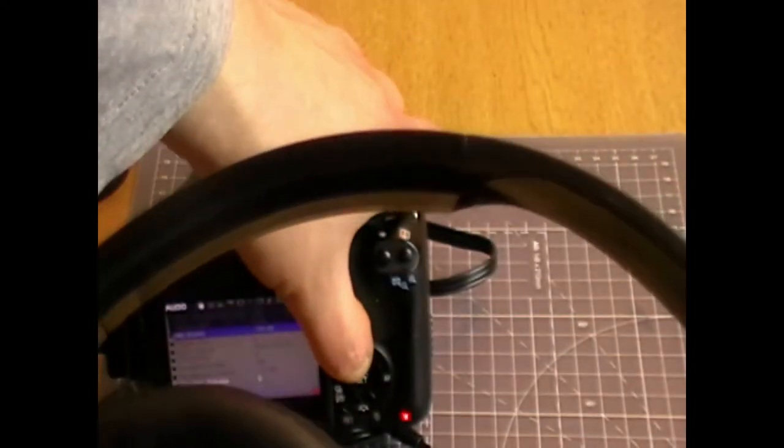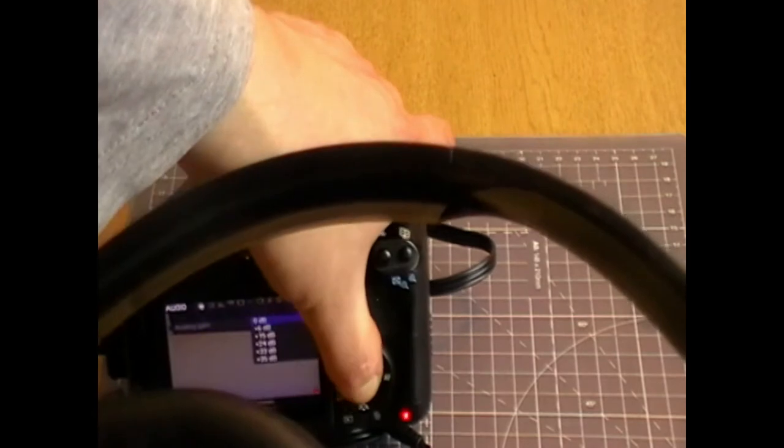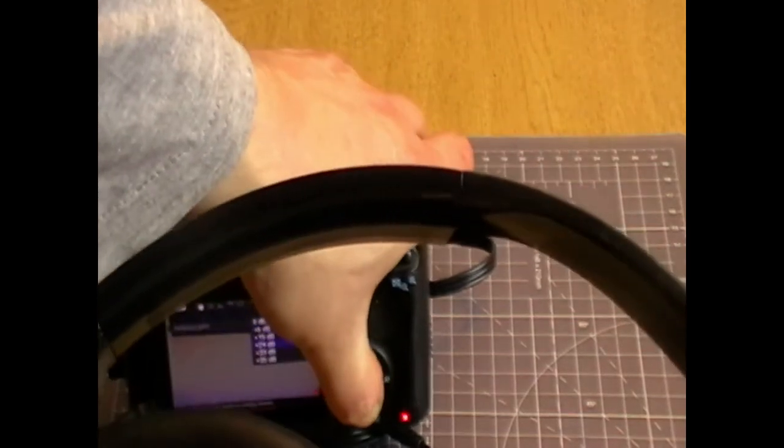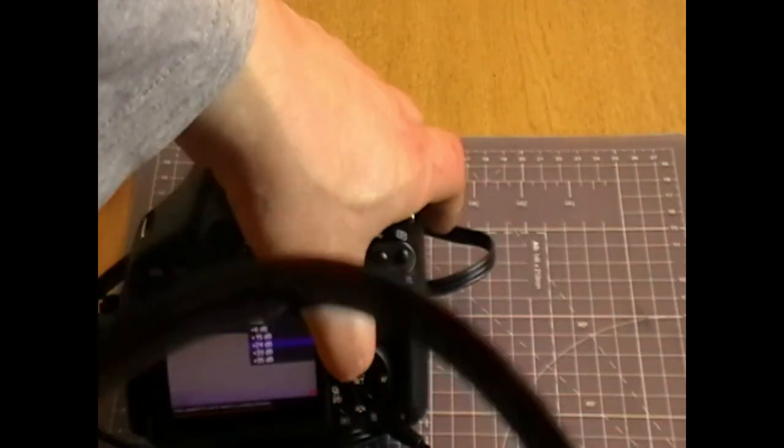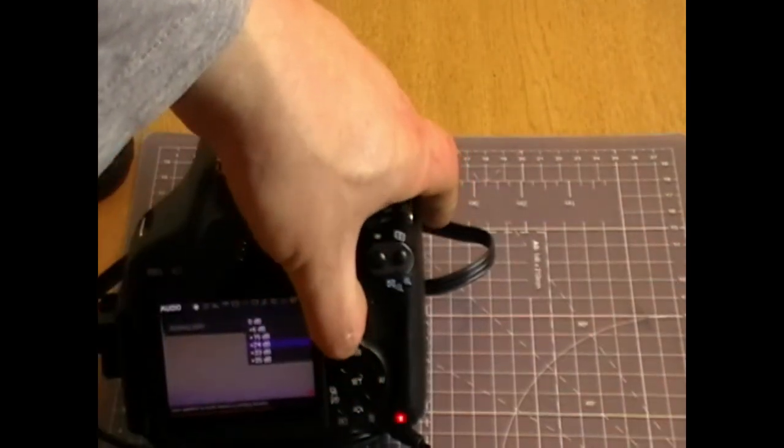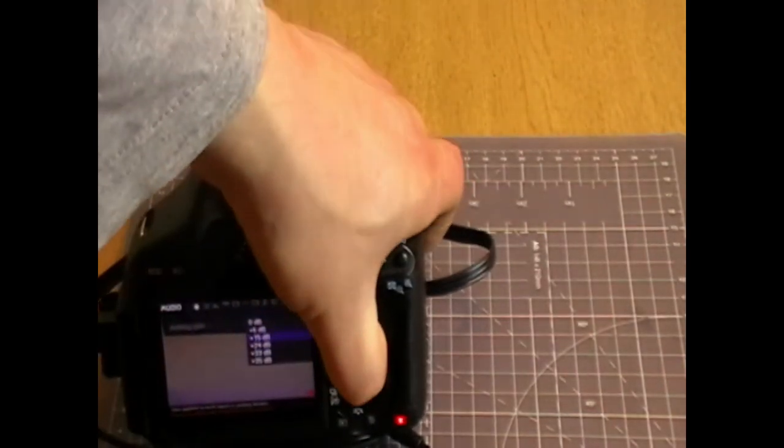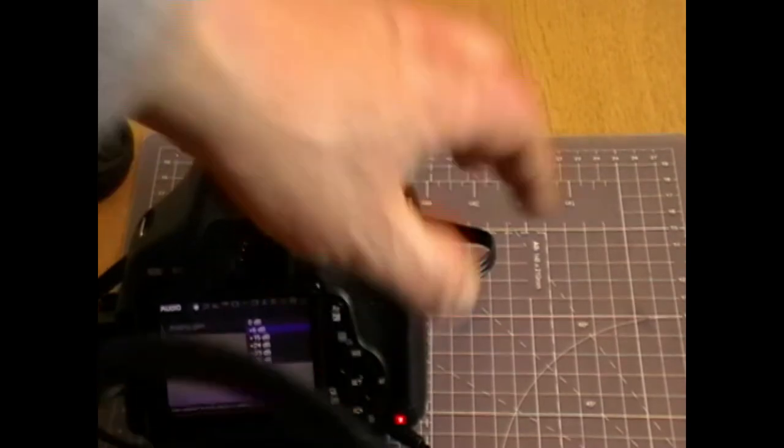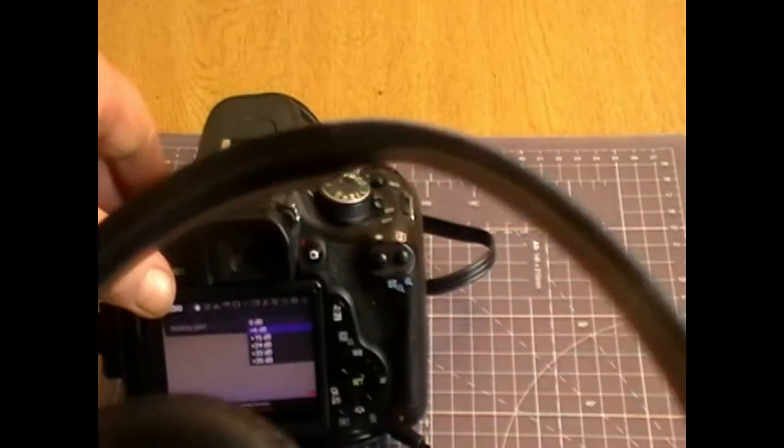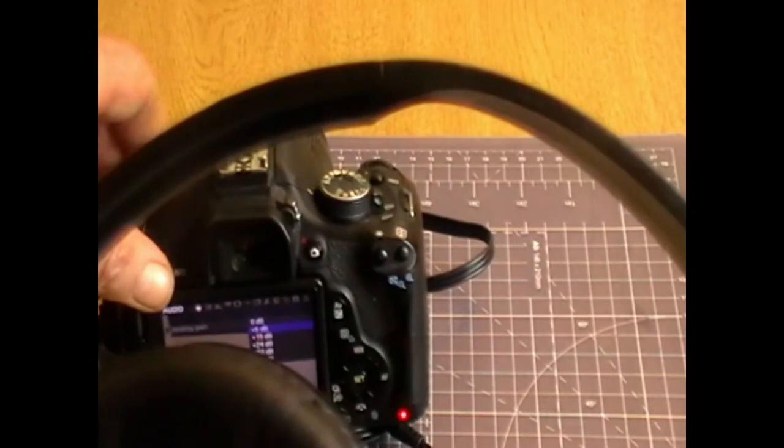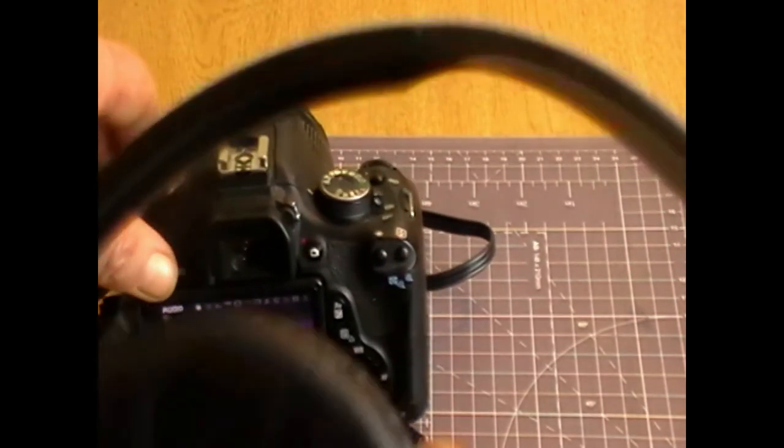And maybe we need to turn up the... let me increase that as well. So that squeal basically means you've got live monitoring.